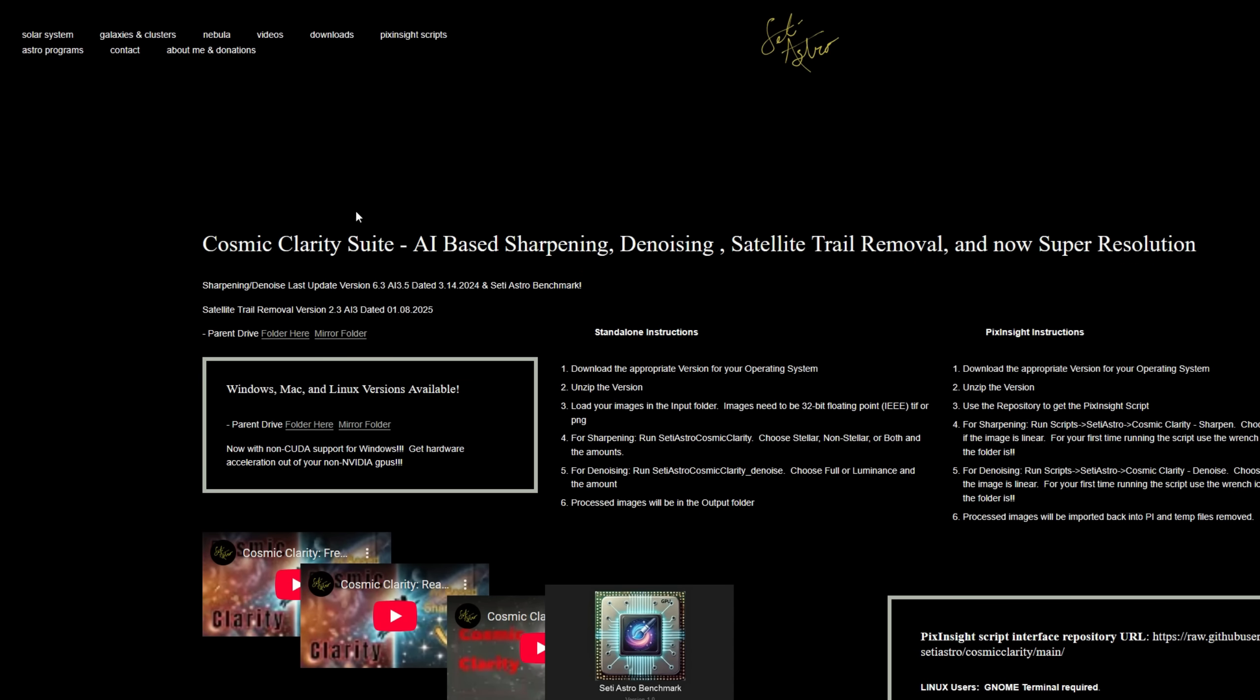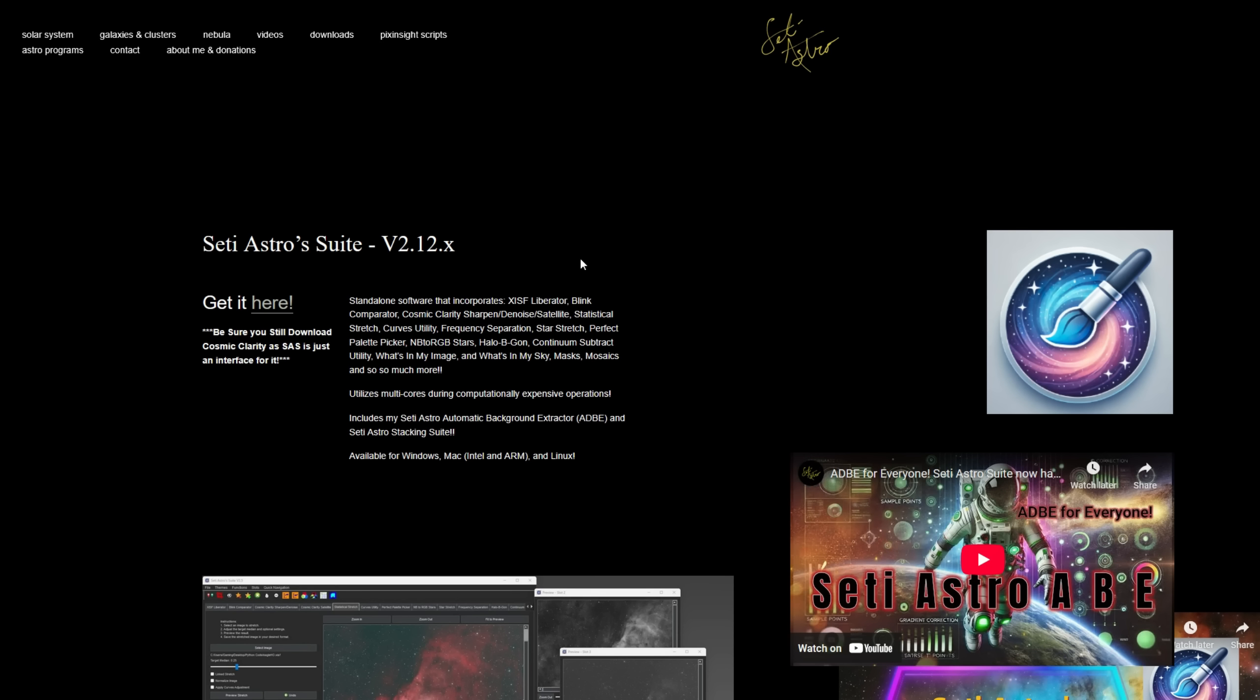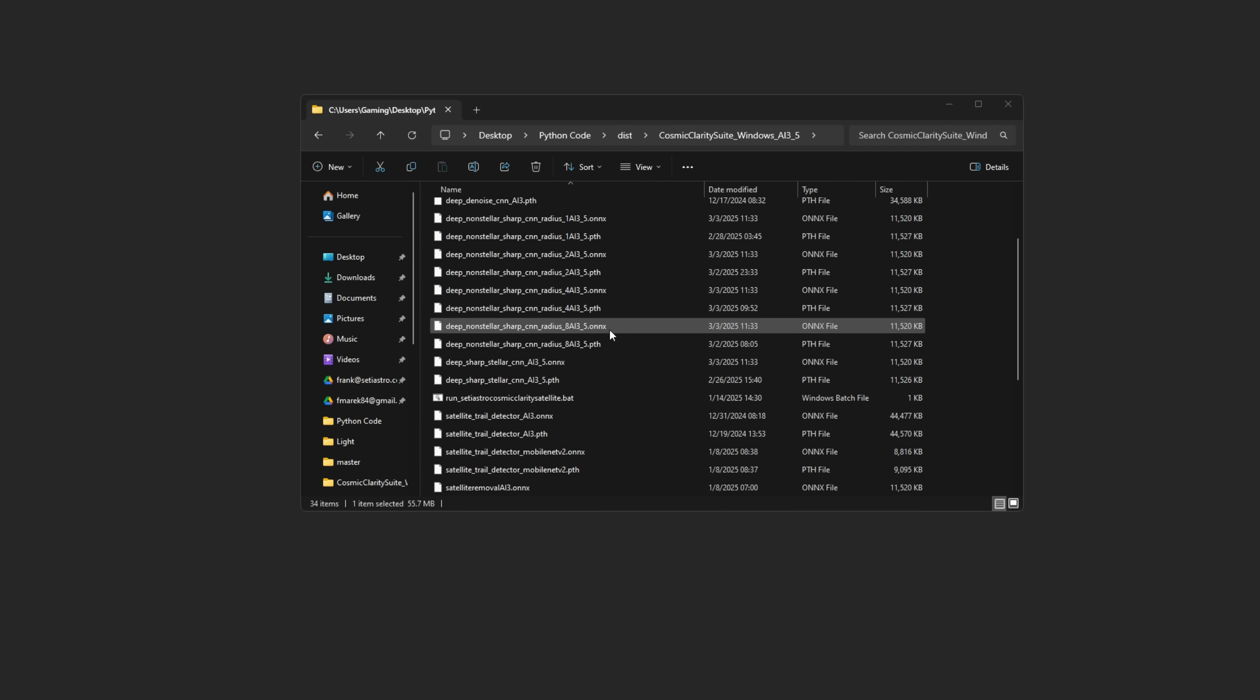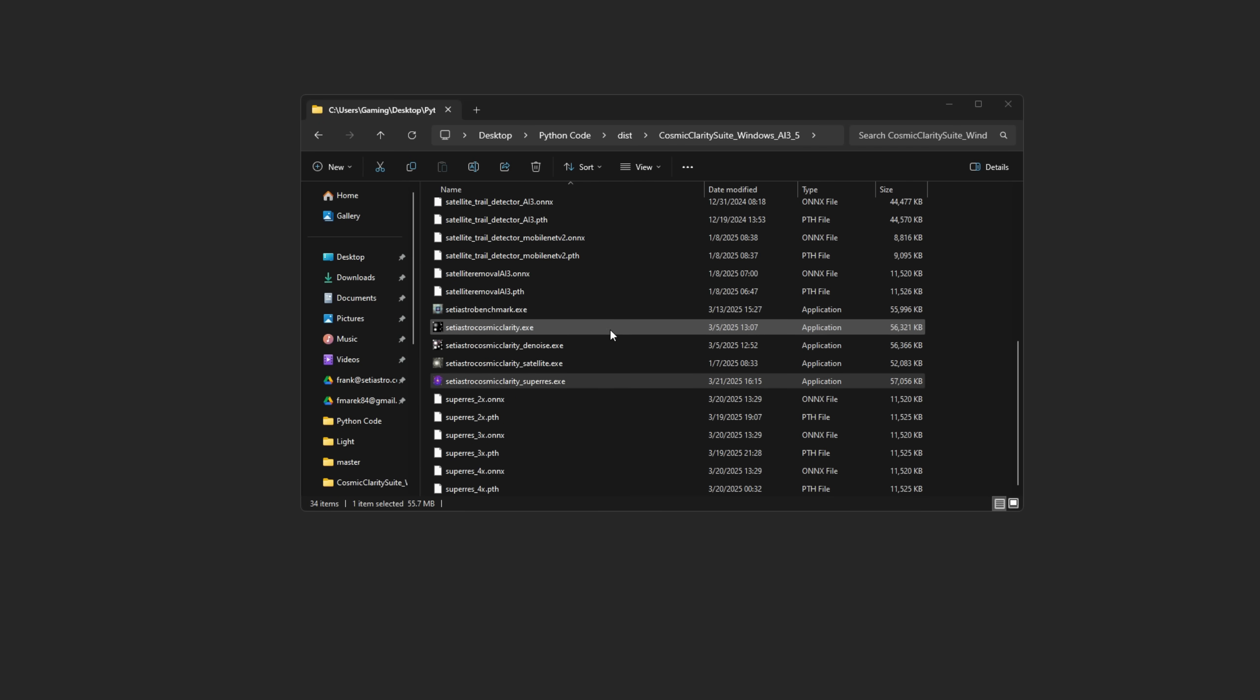The other thing you're going to want to do is update your SETI Astro Suite. So head over to the SETI Astro Suite and click Get It Here to get the newest version. When you download the new Cosmic Clarity, you'll see a new executable: SETI Astro Cosmic Clarity Super Resolution.